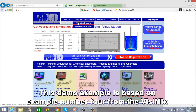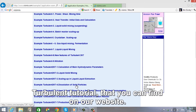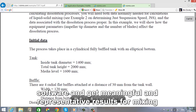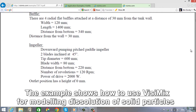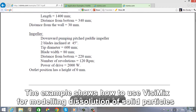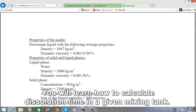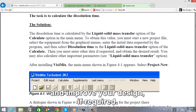This demo example is based on example number 4 from the Vizimix turbulent tutorial that you can find on our website. We want to show you through this example how you can operate Vizimix software and get meaningful and representative results for mixing in your stir tank. The example shows you how to use Vizimix for modeling dissolution of solid particles suspended in liquid. You will learn how to calculate dissolution time in a given mixing tank. You will evaluate the suitability of this tank for your process and improve your design if required.